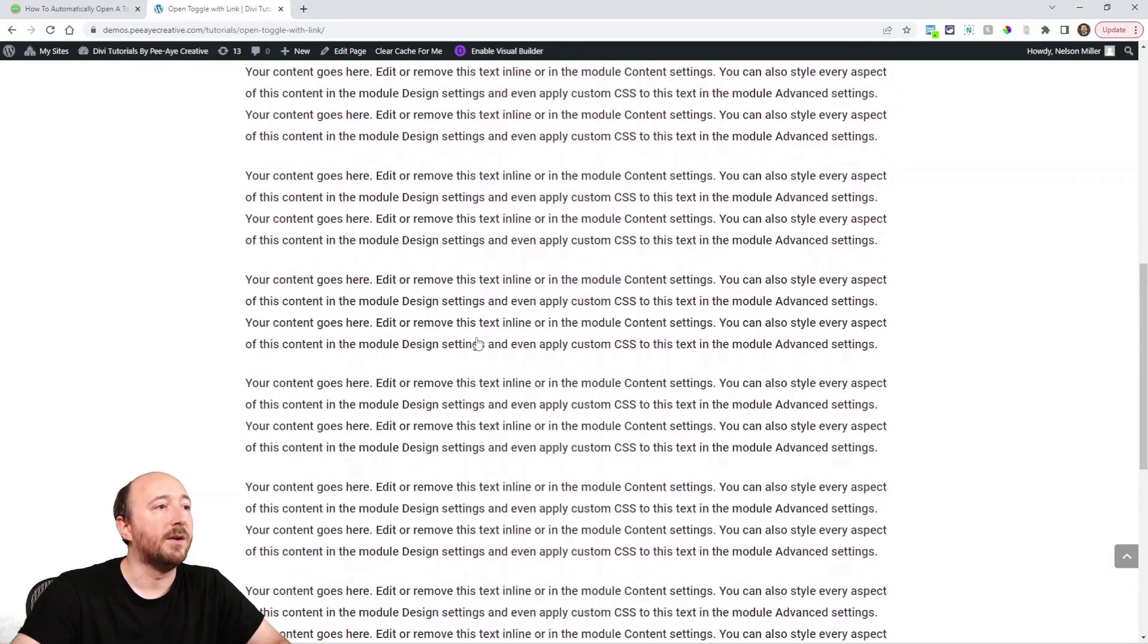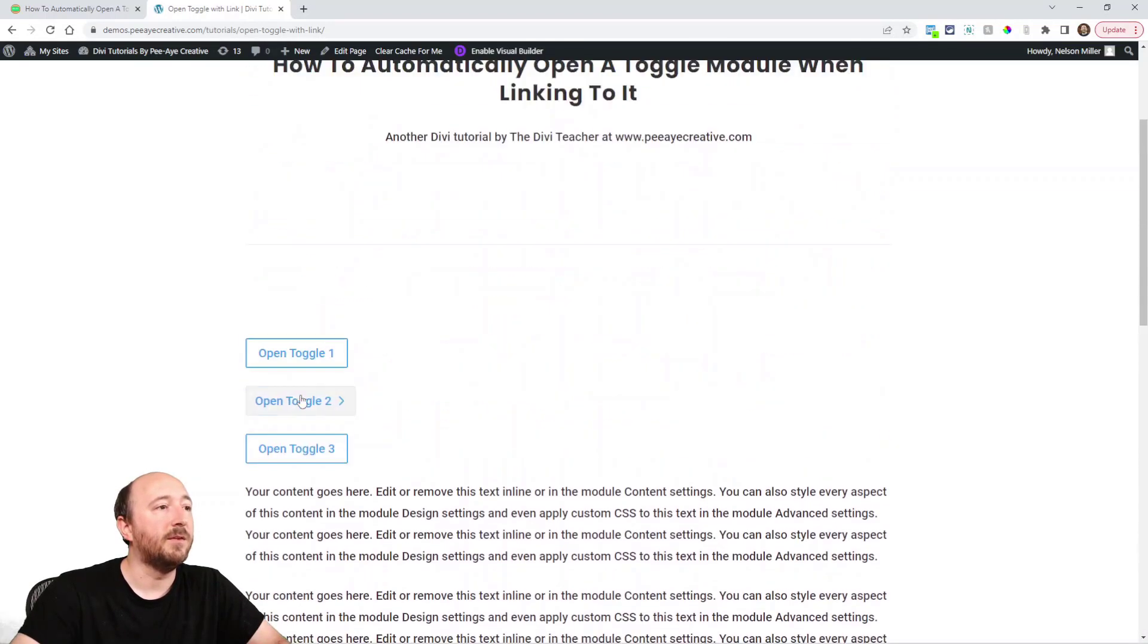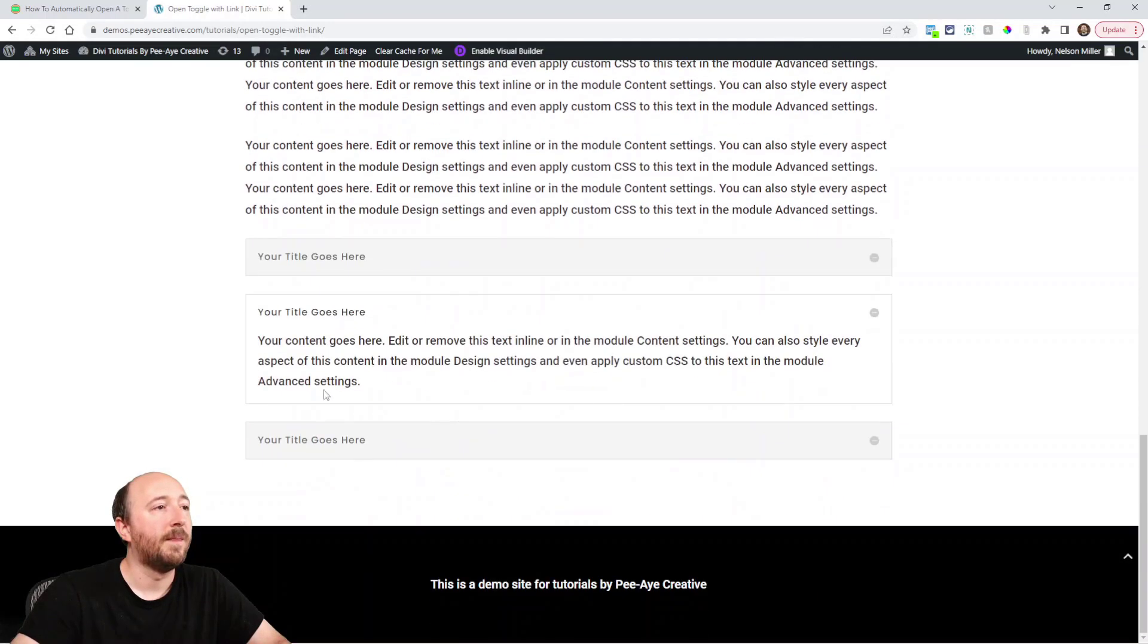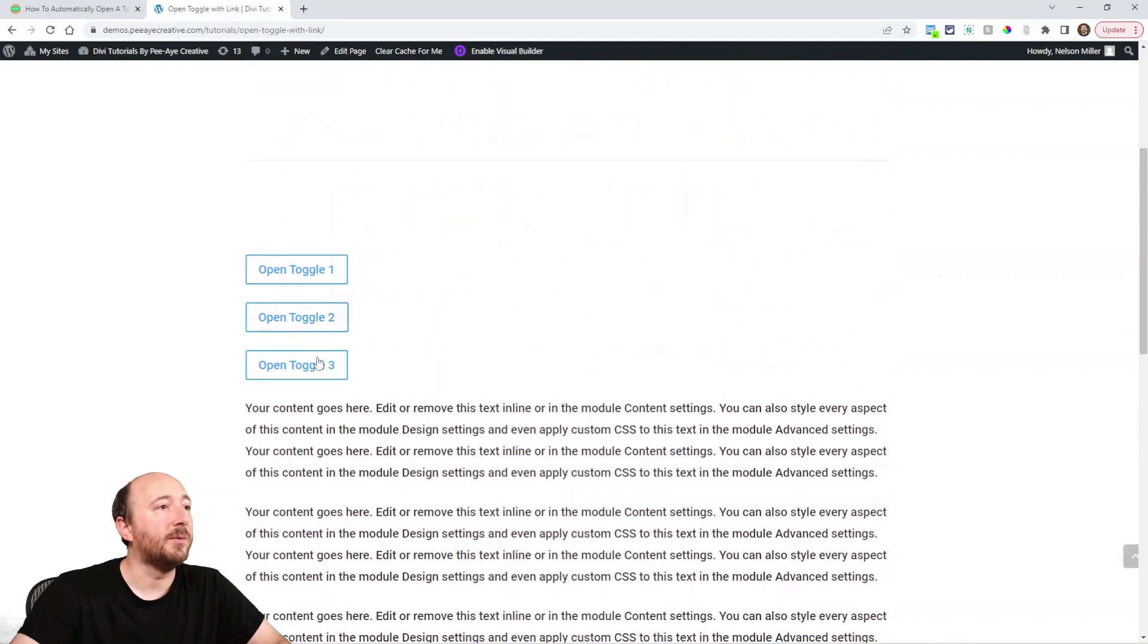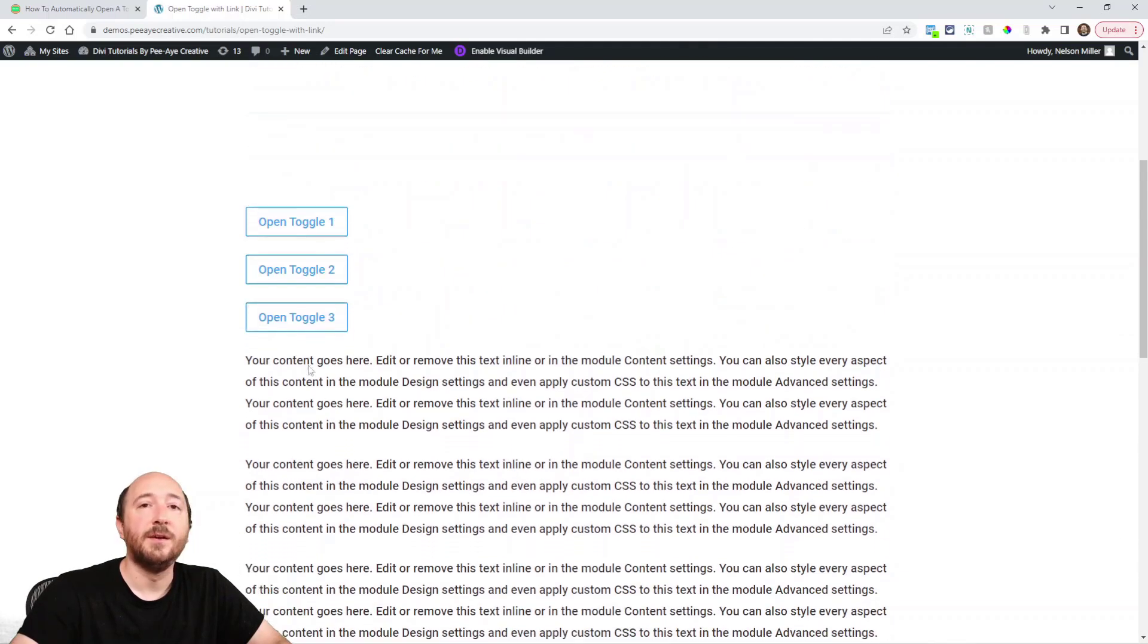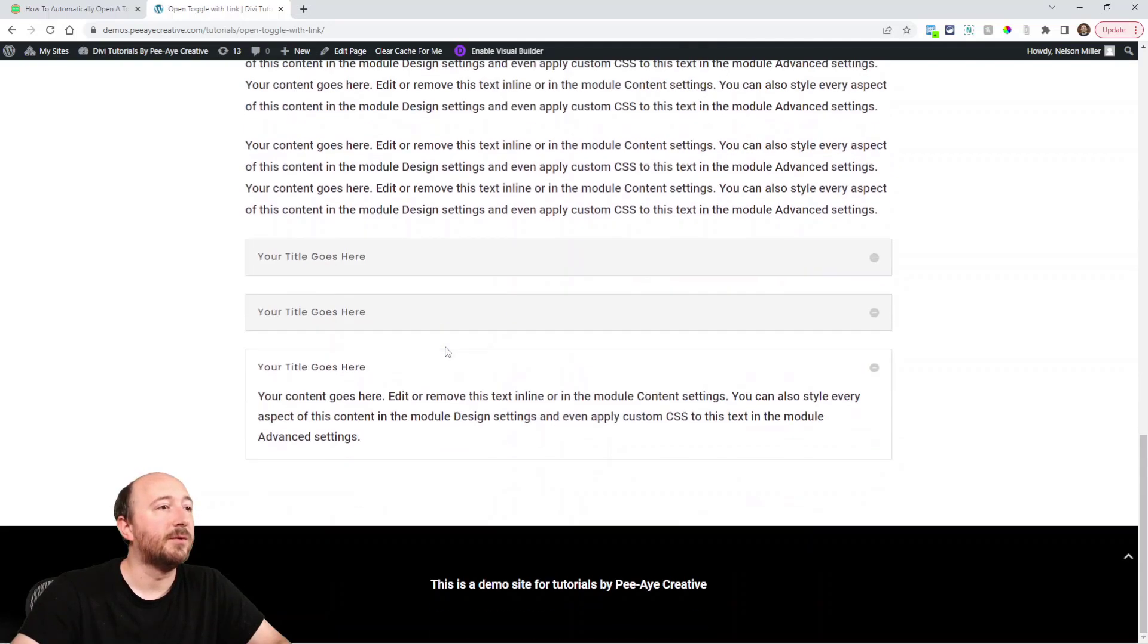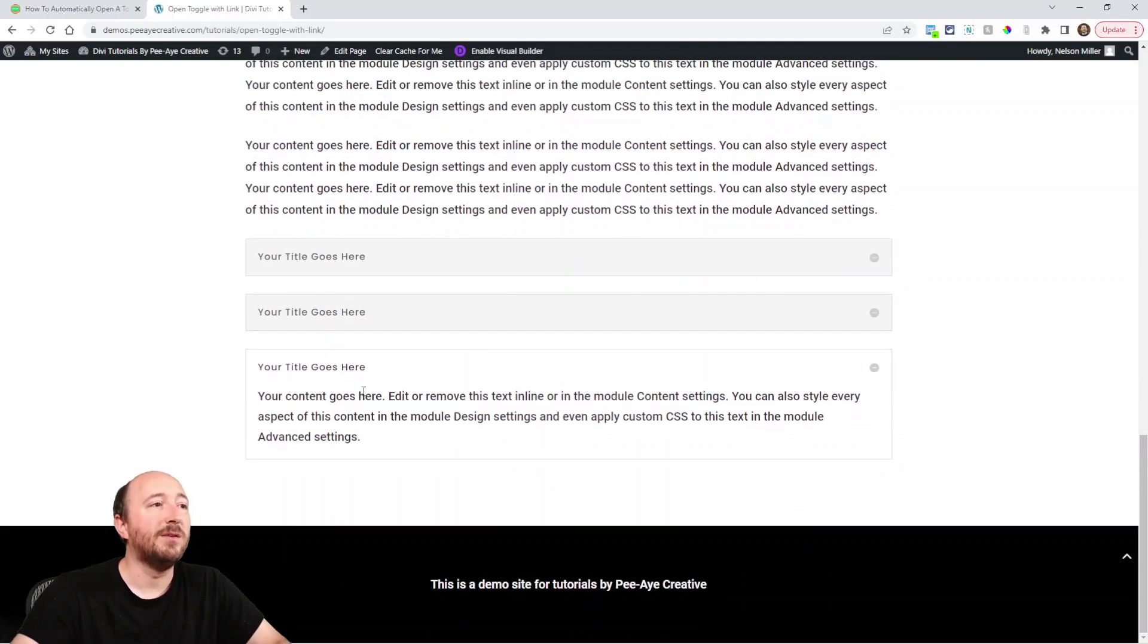Let's open maybe the second one. Okay, that's it. That's how it works, same for each of those buttons and toggles.